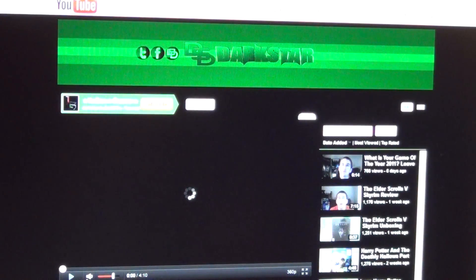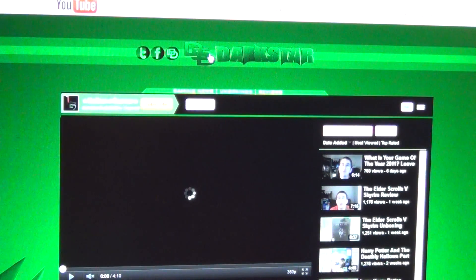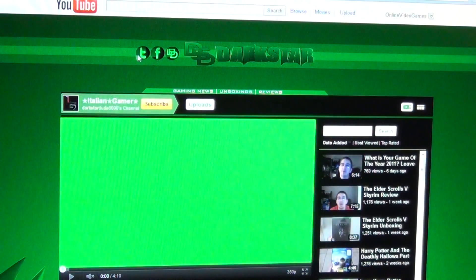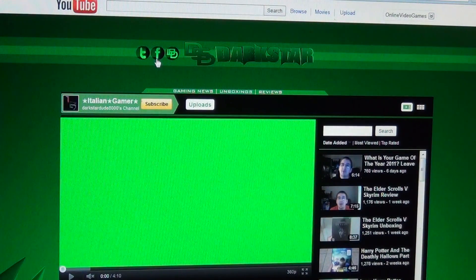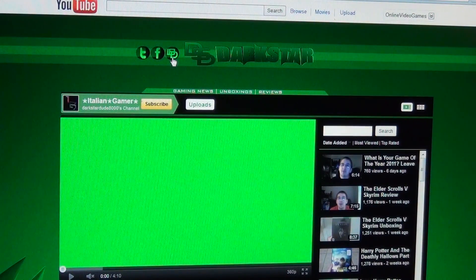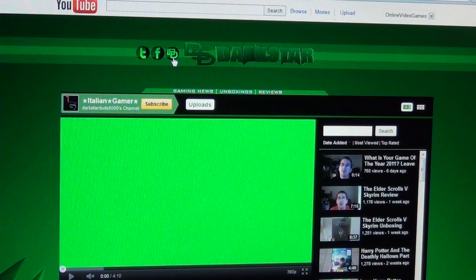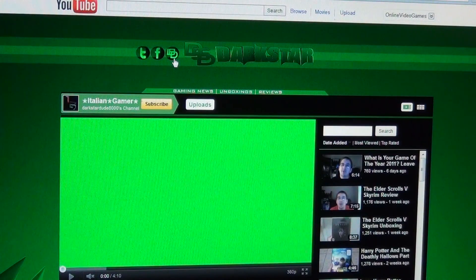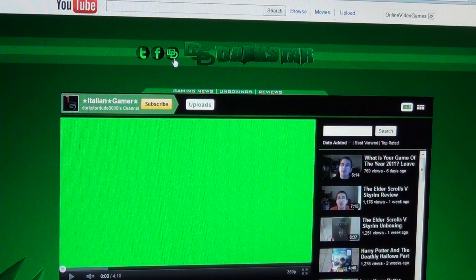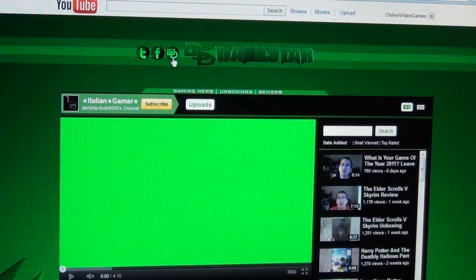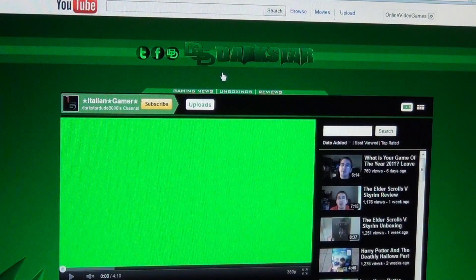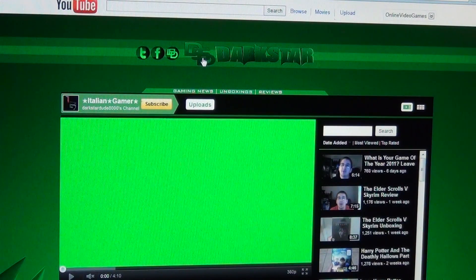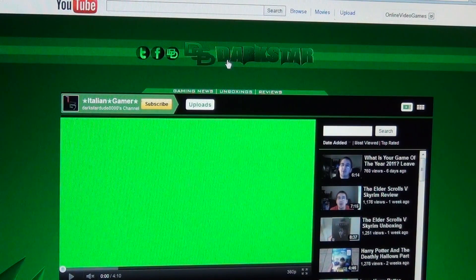DarkstarDude8000 is a YouTube Partner. You can tell by the banners. This one is clickable. The T stands for Twitter, the F stands for Facebook. I'm not sure what that stands for. It looks like a square and a D. Maybe it's DSD, as in DarkstarDude. This is DSD, DarkstarDude.